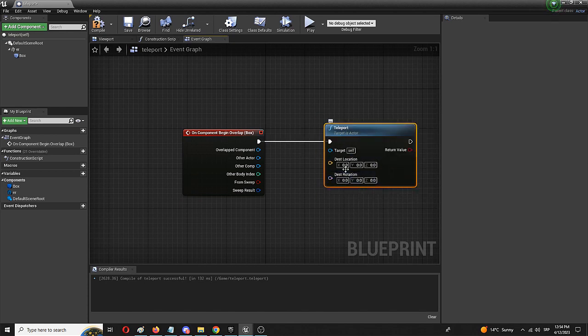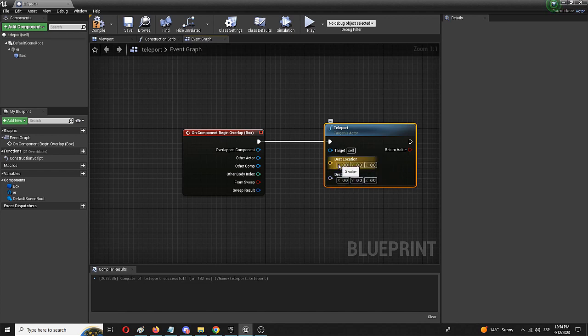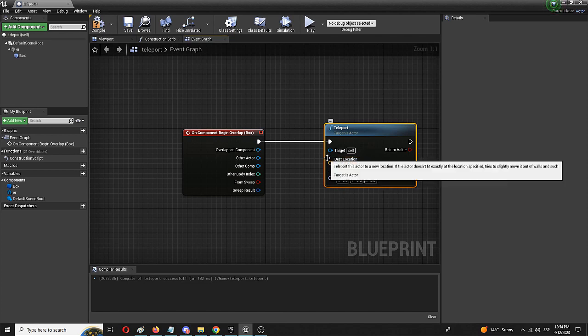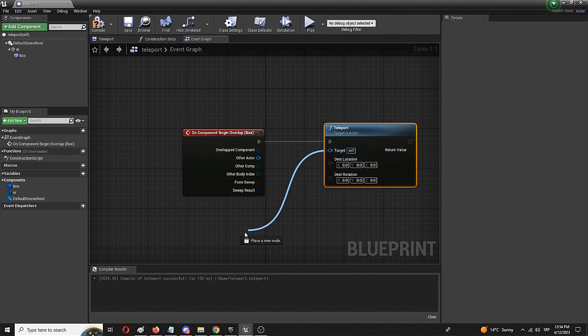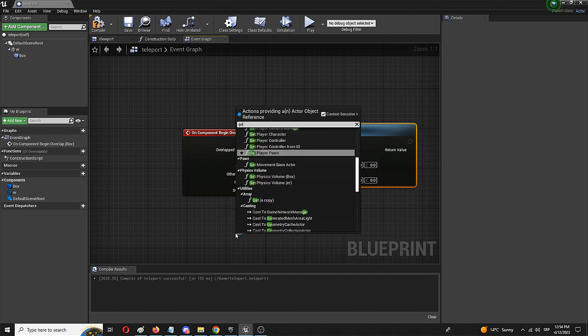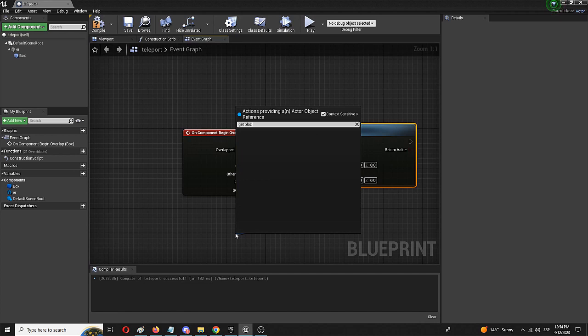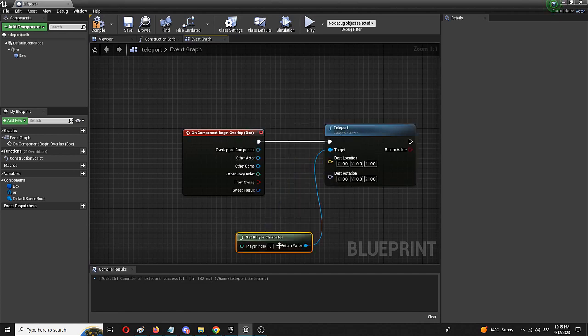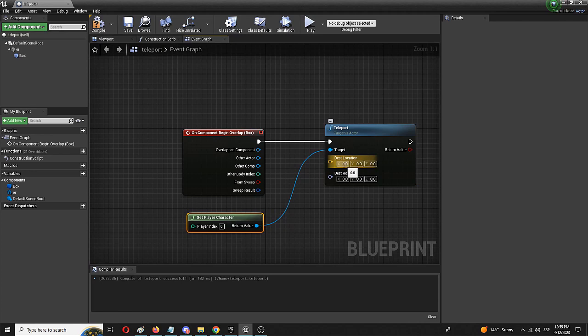The awesome thing about Unreal Engine is that you have your teleport node as is. We only need to set the target and the destination location, which we're going to do manually. Because this is a really simple tutorial, we're going to do it completely manually. We just need to get the target, which is going to be get player character, because we're basically moving ourselves.